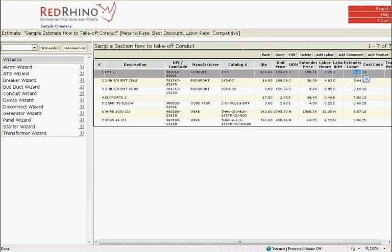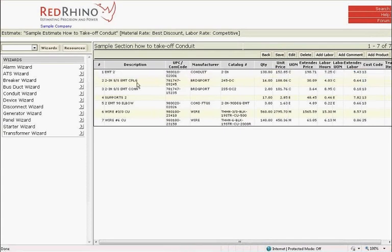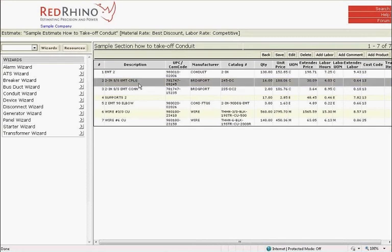Finally, at the far right, is the extended labor required to install the conduit. Each item that's listed shows the unit price of material, plus the extended price. Red Rhino also displays the labor hours per unit, plus extended labor.